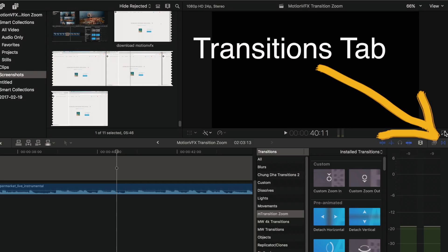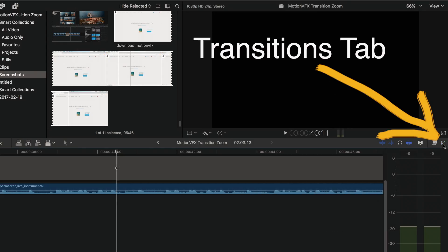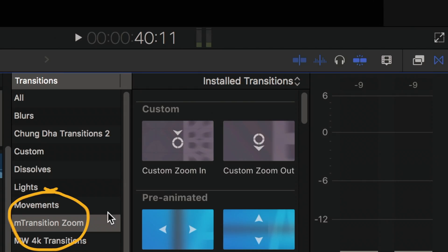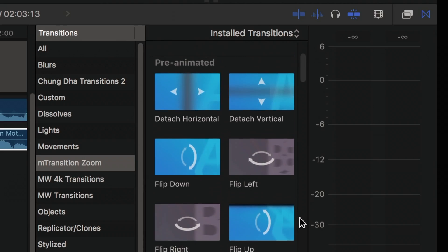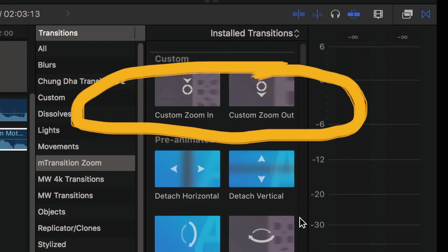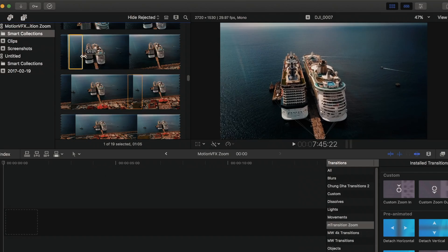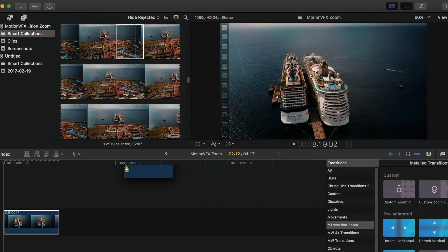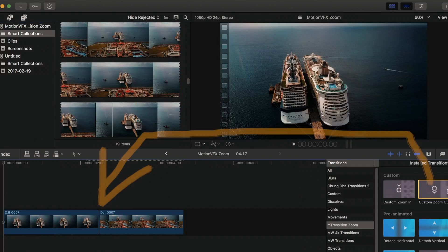You should see it all under the transitions tab. As you can see, you have a ton to choose from. My favorites are the top two you see here. Select the two clips that you want to merge with the desired transition.